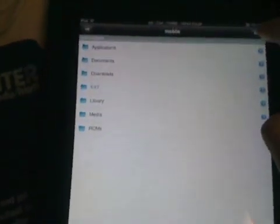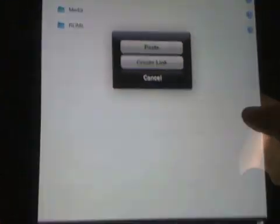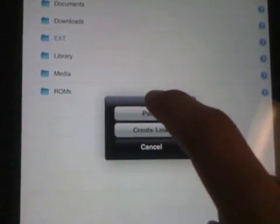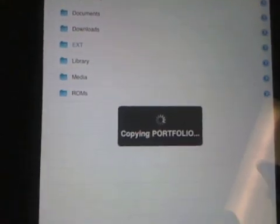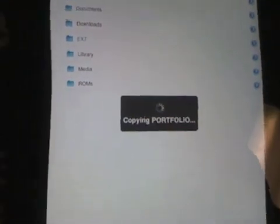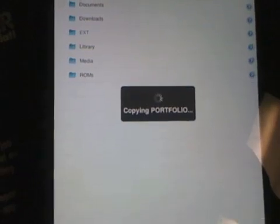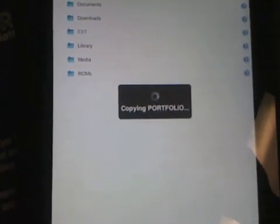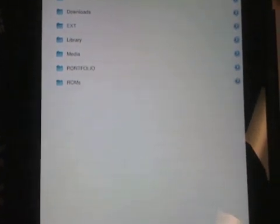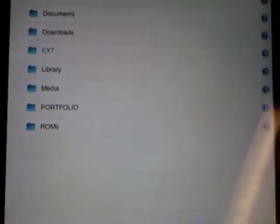let's go into var, mobile, and if we wanted to, we could just go back up to edit, go back down here, paste, copy over the file, give it a couple of seconds, and there we go. We've got that portfolio folder right there.